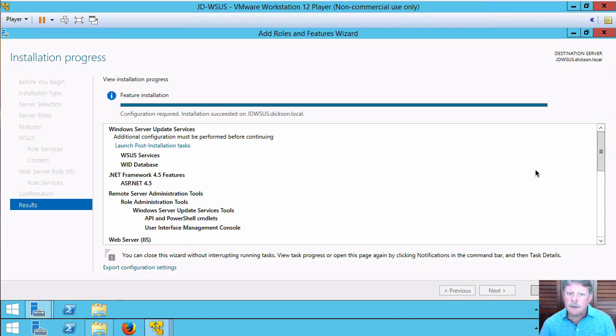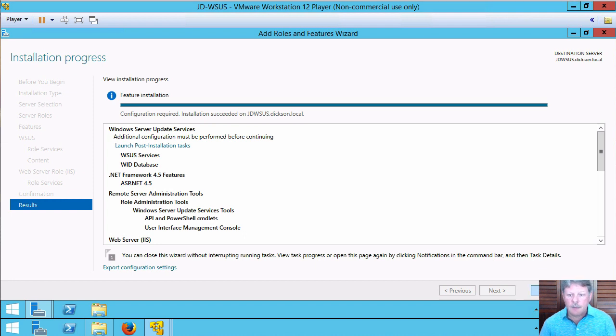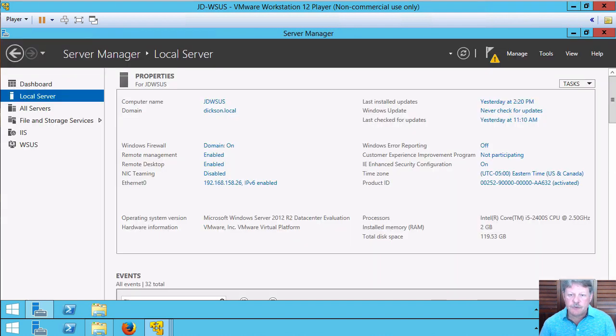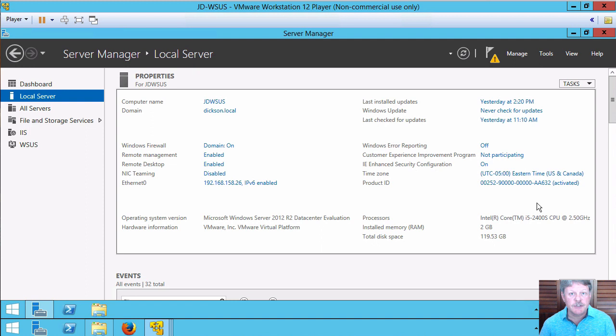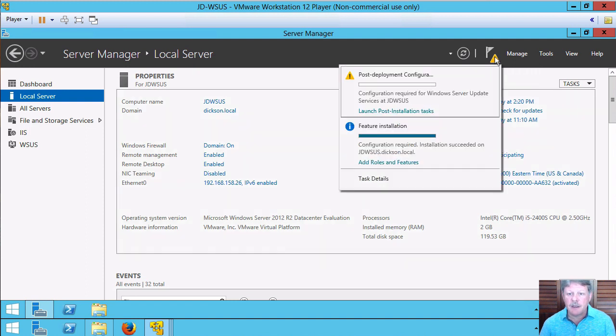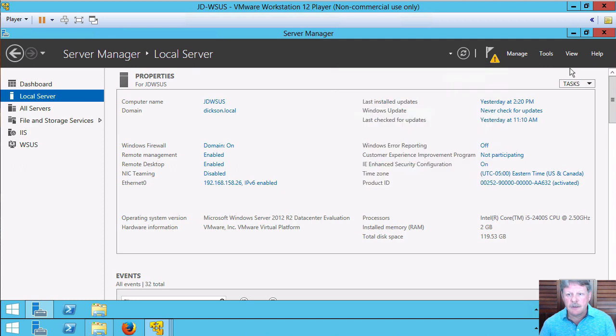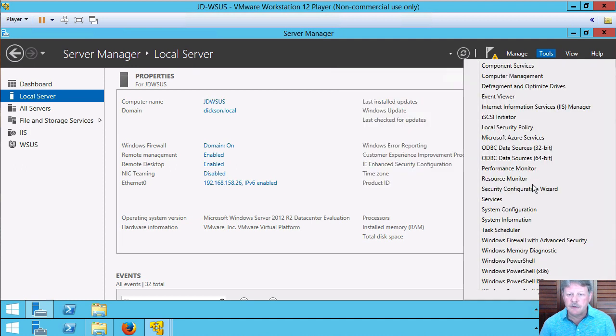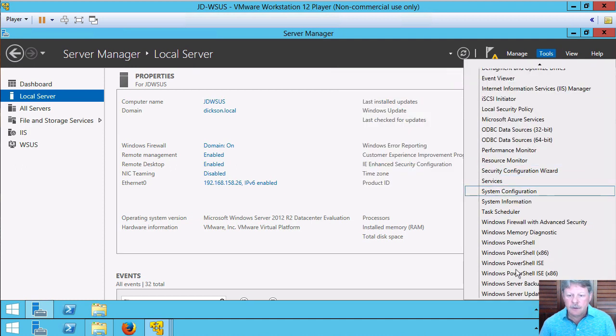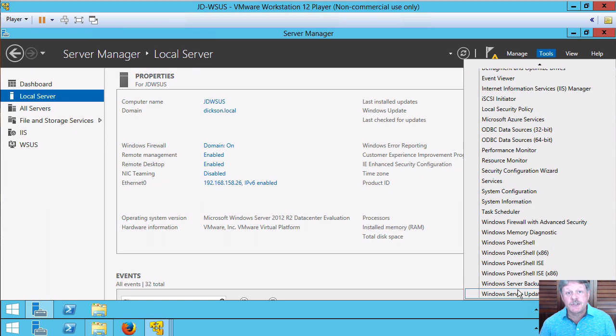Okay, the role is now installed. I'm going to close this. We have to do some post-installation setup. Notice that there's a notification badge and there's an option here to launch the post-installation tasks. Found from practical experience that works with varying degrees of success. Instead I'm going to launch the new WSUS utility that has been installed as part of the role.